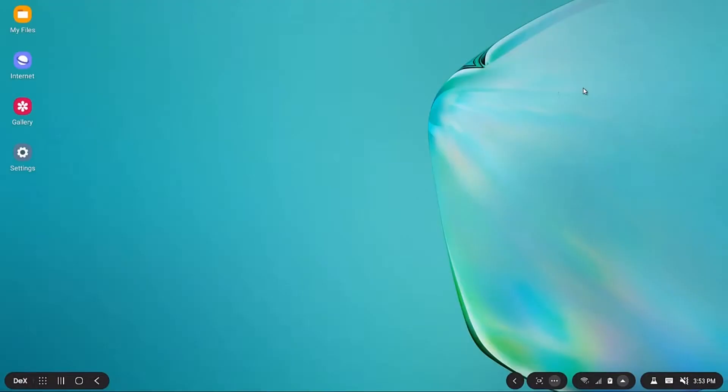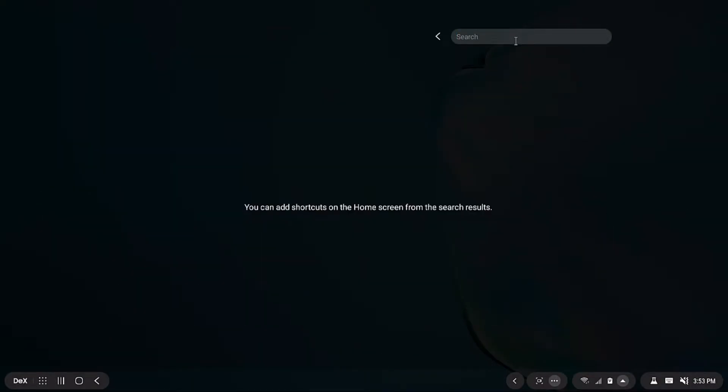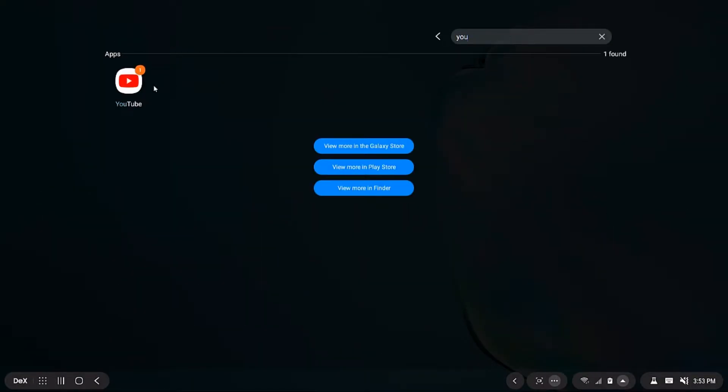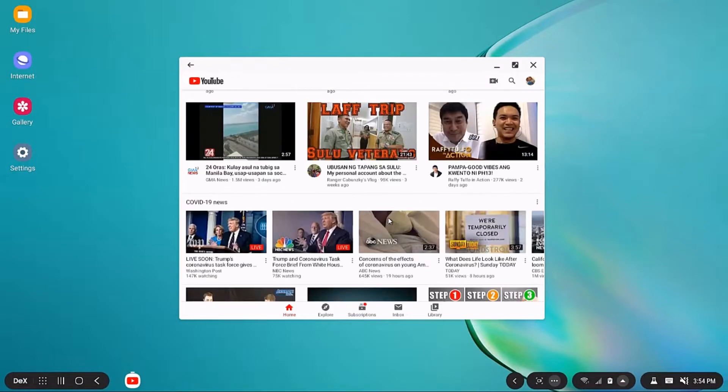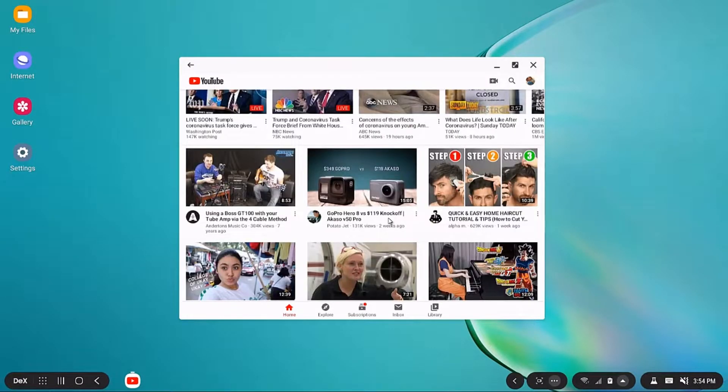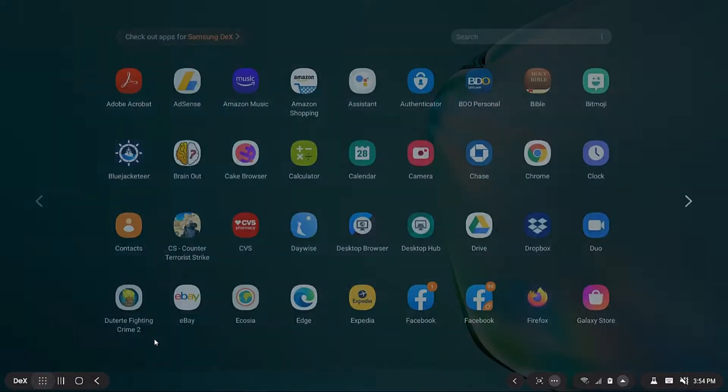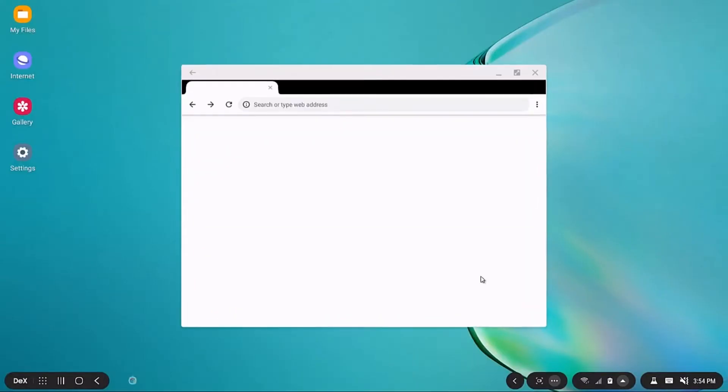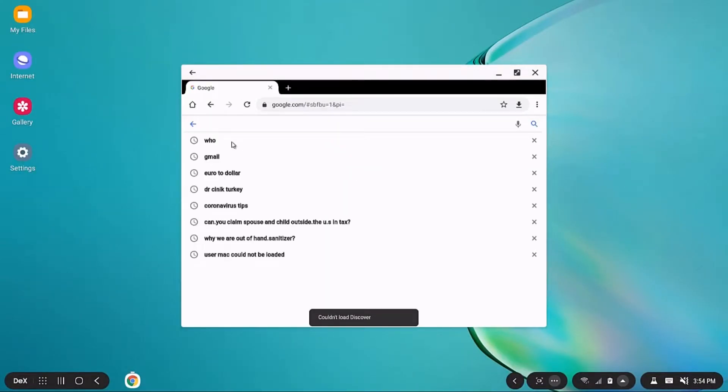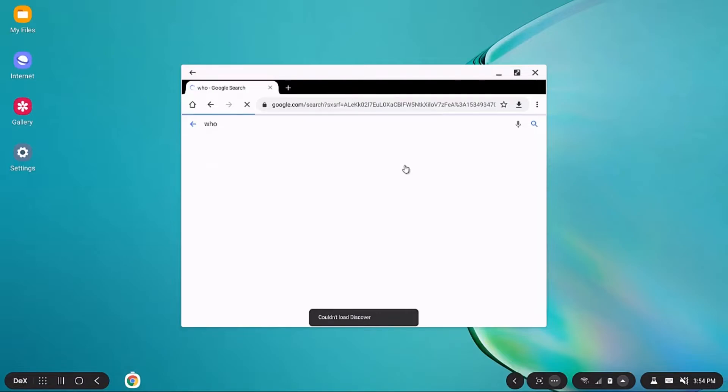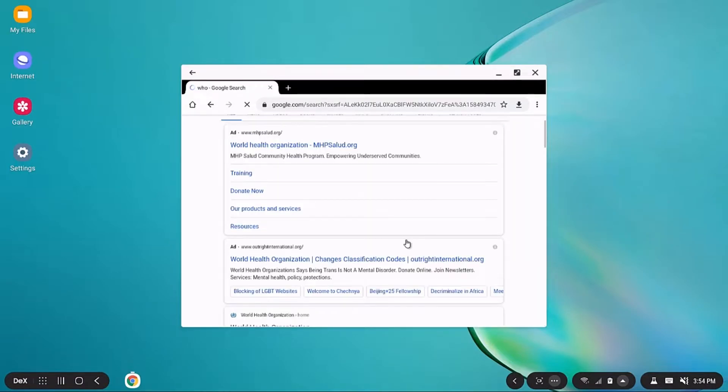Google Chrome. So I can now use my phone like a desktop computer. So that's it guys.